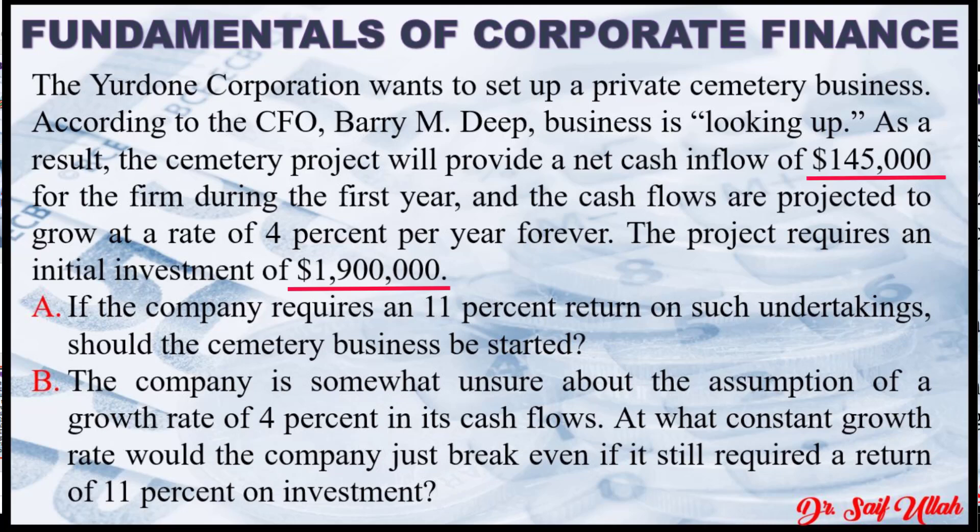And $145,000 will be a cash inflow during each year forever. It will grow at a 4% rate forever.